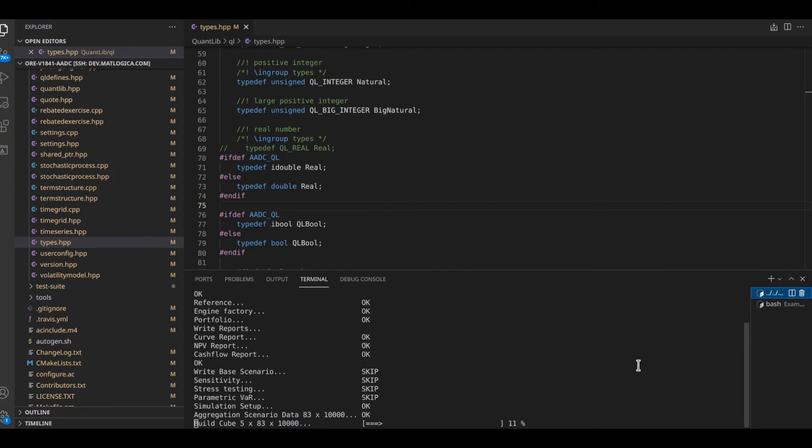Let's get back to our Quantlib example. It is still running and I guess I will just speed it up a bit so that we get to see the end of this demo.